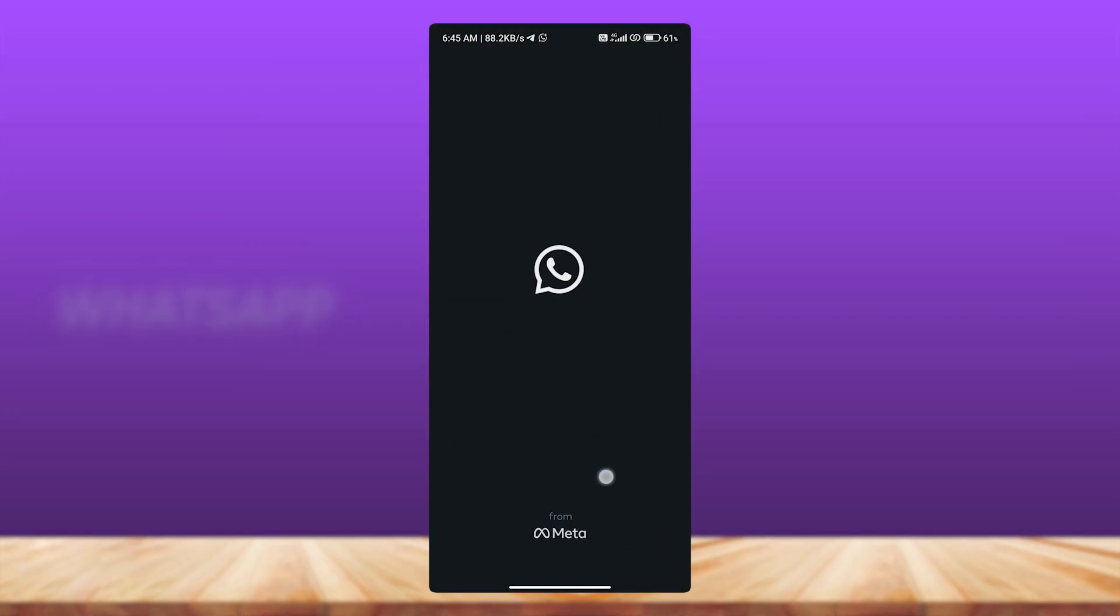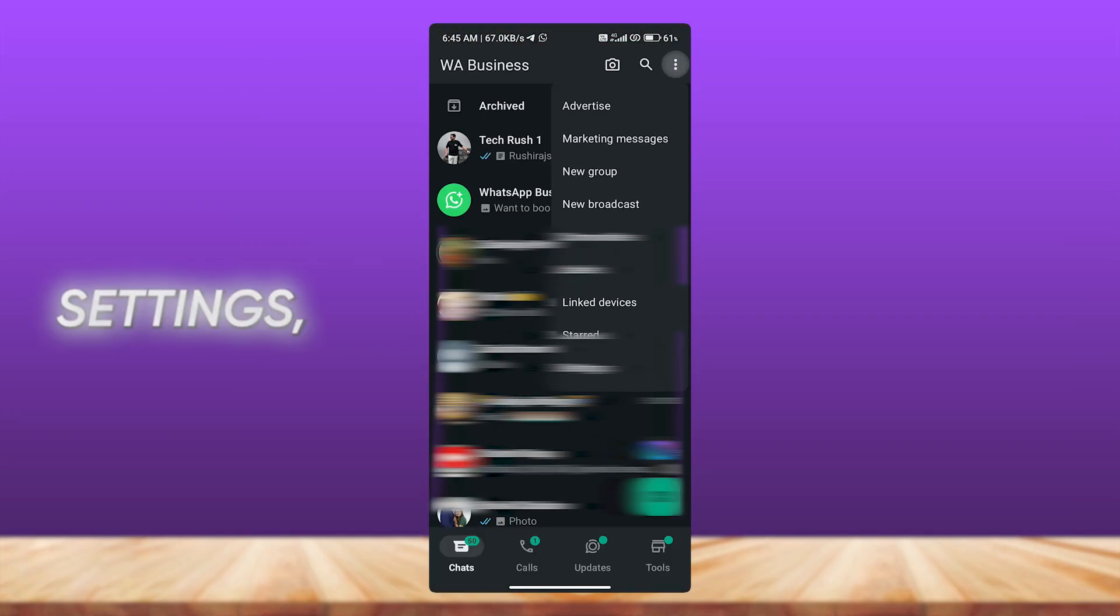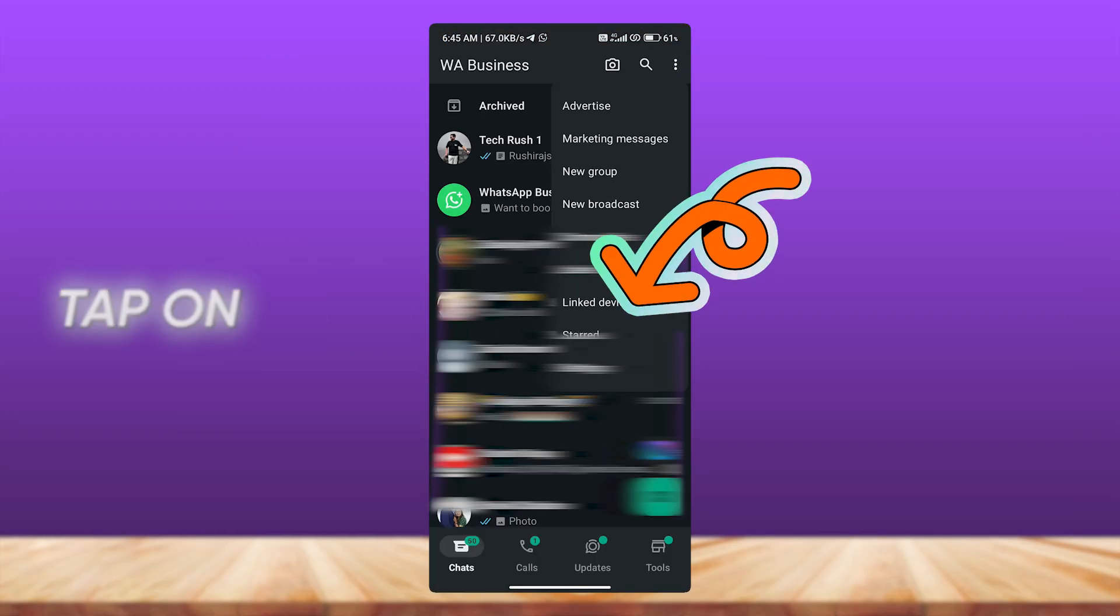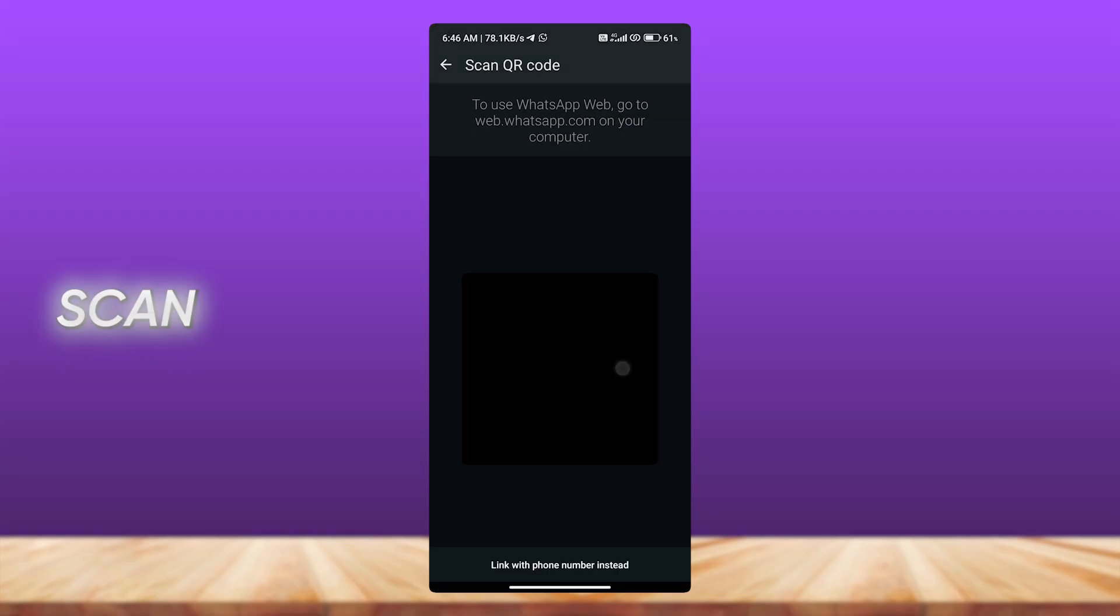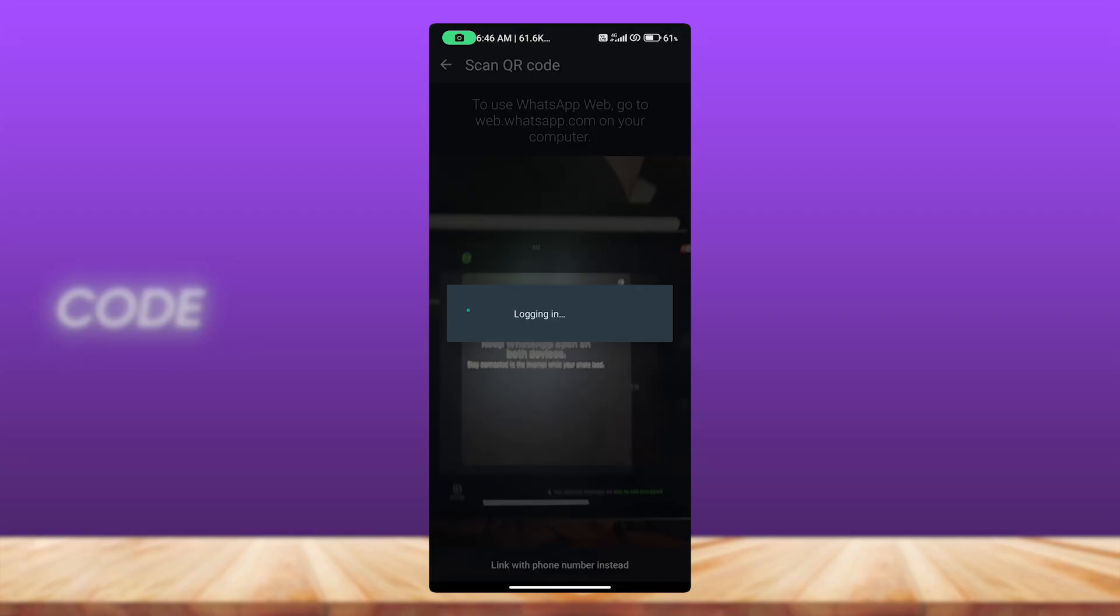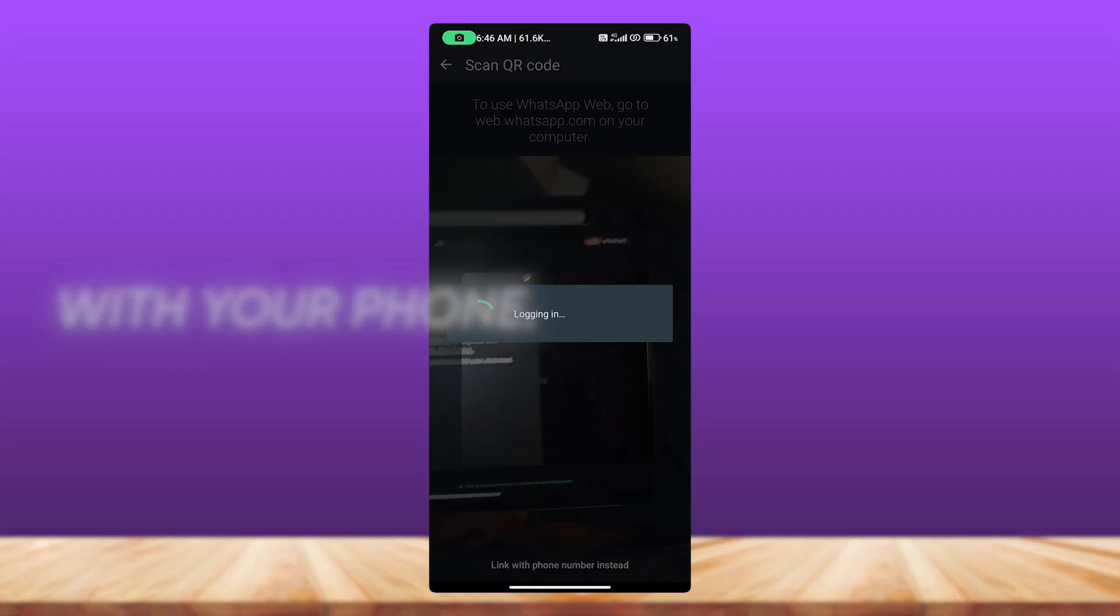Open WhatsApp on your phone, go to Settings, tap on Link Devices, and scan the QR code with your phone.